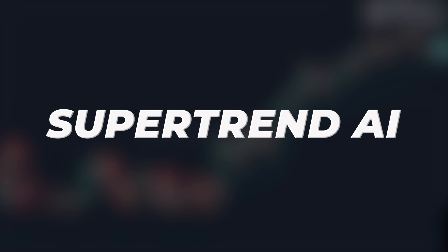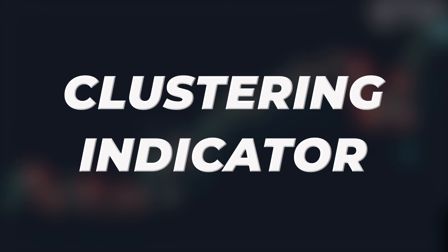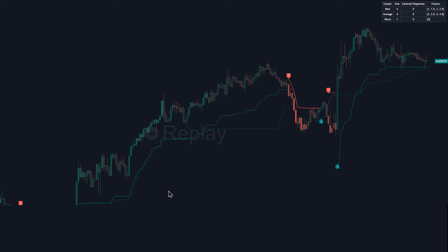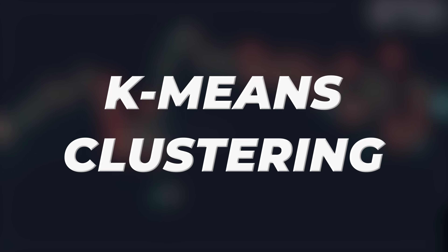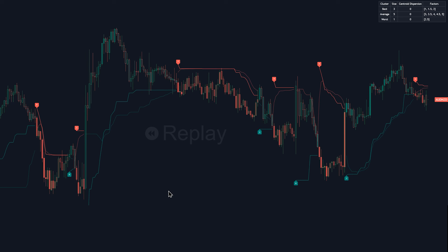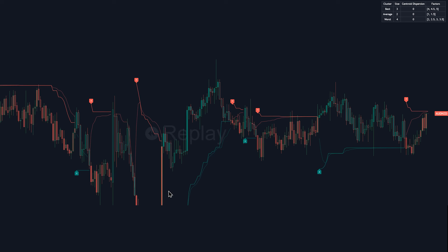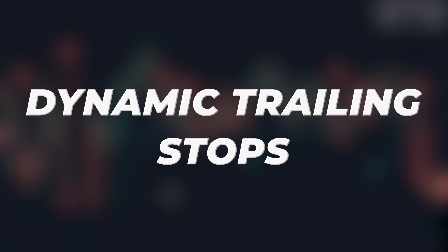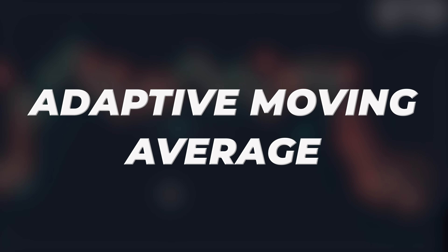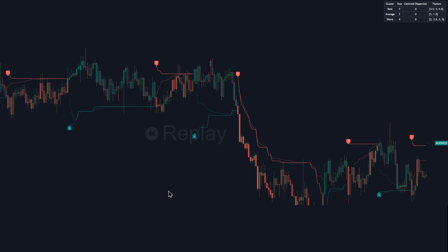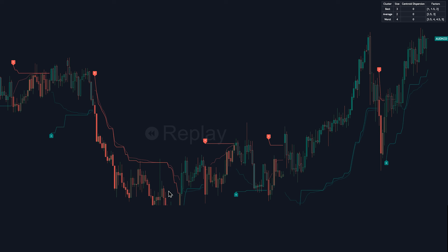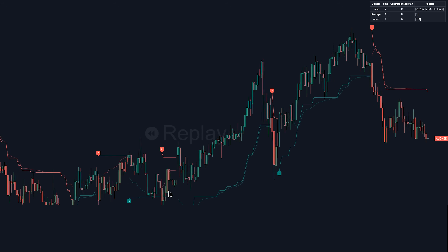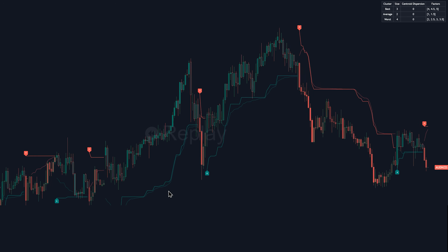In summary, the SuperTrend AI Clustering indicator by Luxalgo is a really powerful tool because it takes the familiar SuperTrend concept and supercharges it with k-means clustering to provide more adaptive and potentially more reliable trend signals. By giving you confidence ratings on the signals, dynamic trailing stops, the adaptive moving average, and the visual aid of gradient candle colors, it helps you gauge trend strength, potential entry points, and manage your risk. It's all about combining these features with your own solid analysis to make better trading decisions.